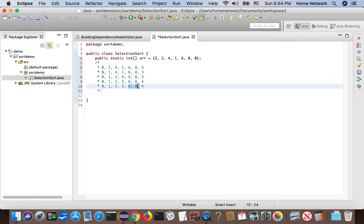Next, we scan the subarray. We find four is a minimum number. So we just put four there.